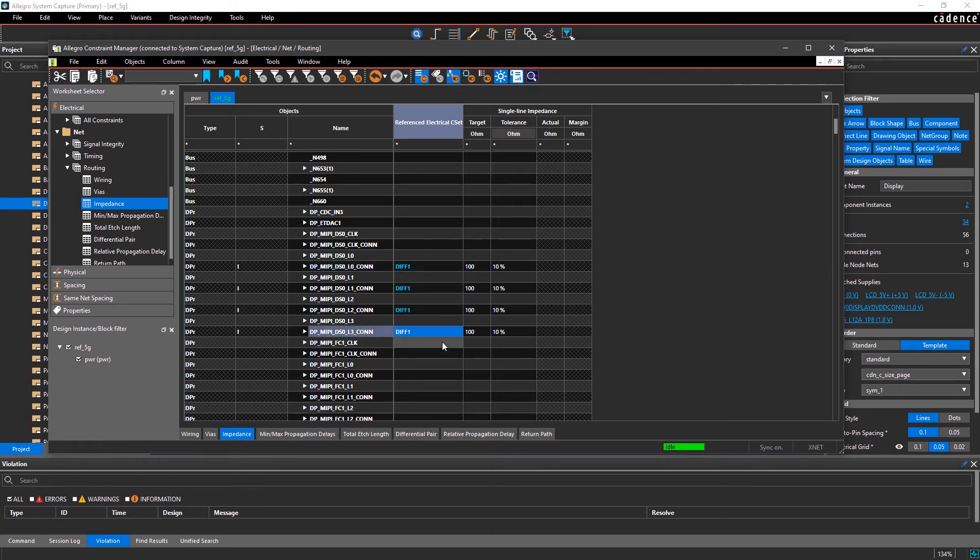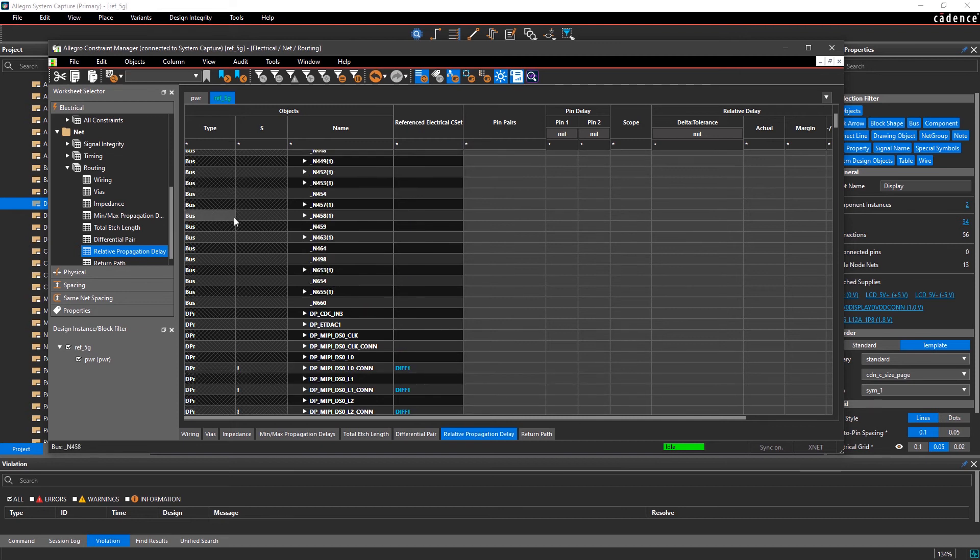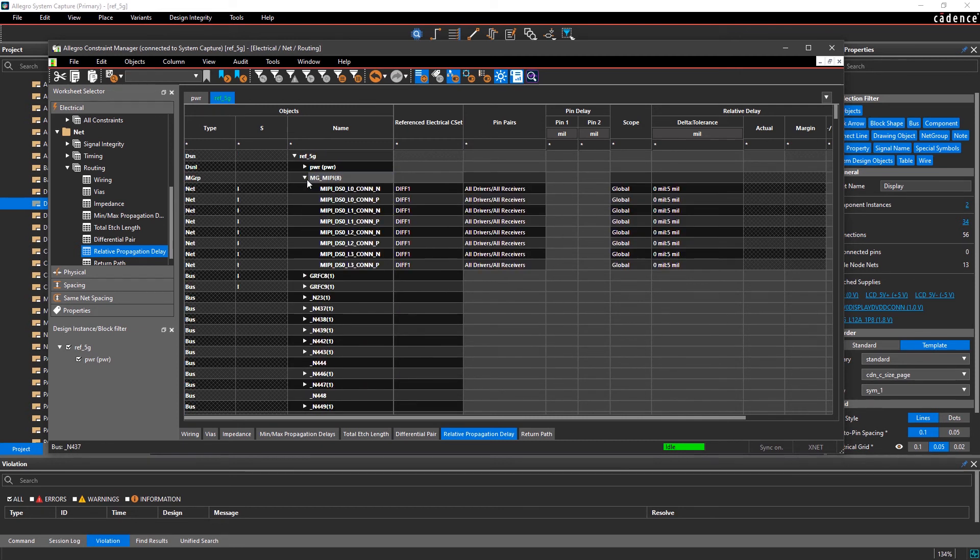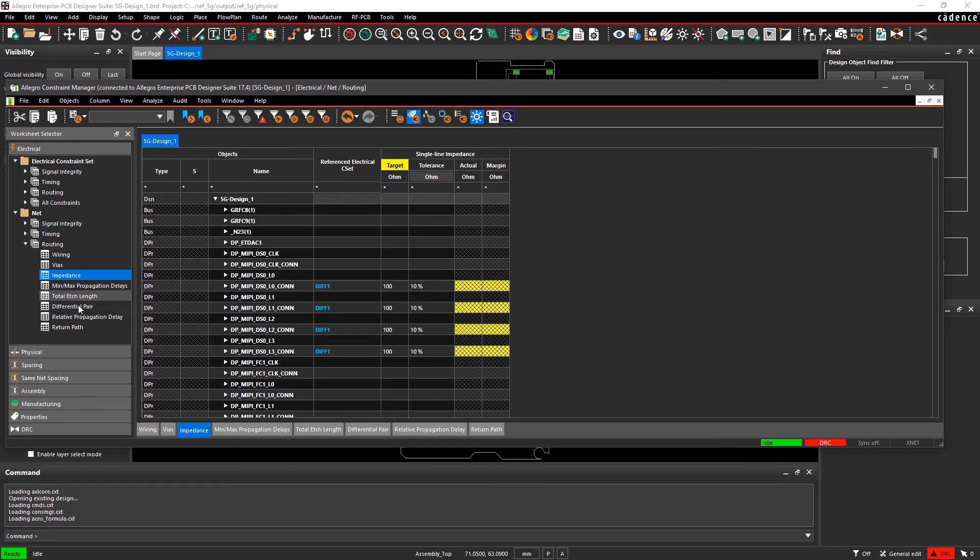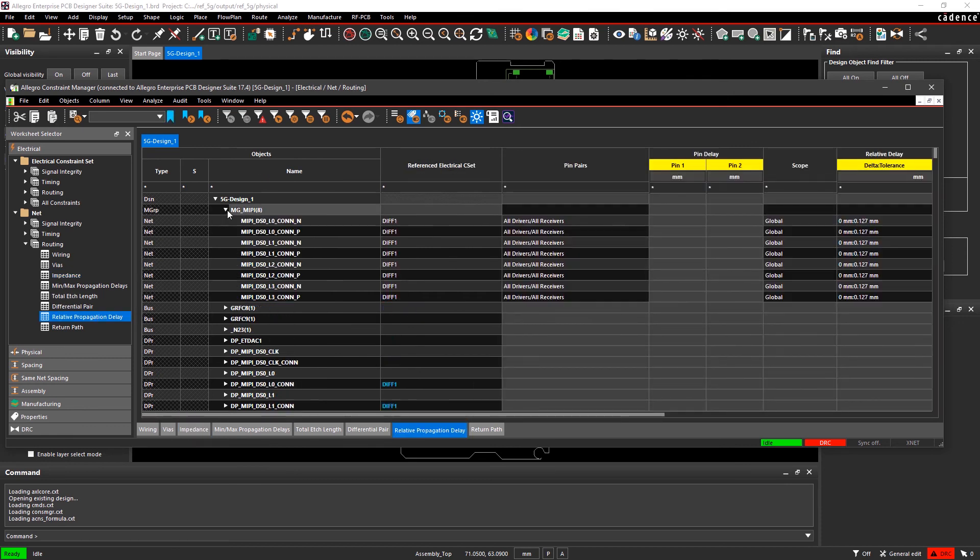Now that we have our constraints defined, moving from the logical to the physical is easy. Allegro System Capture's constraint-driven flow makes it easy to set your design parameters in the early stages and simplify the communication between the engineer and PCB designer.